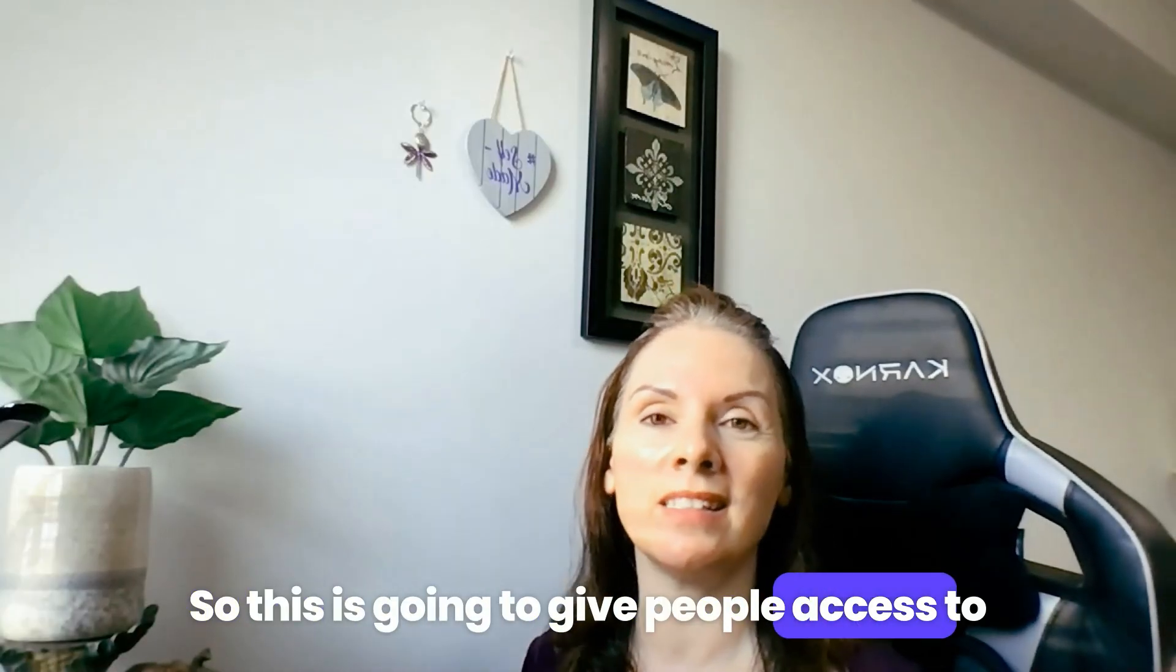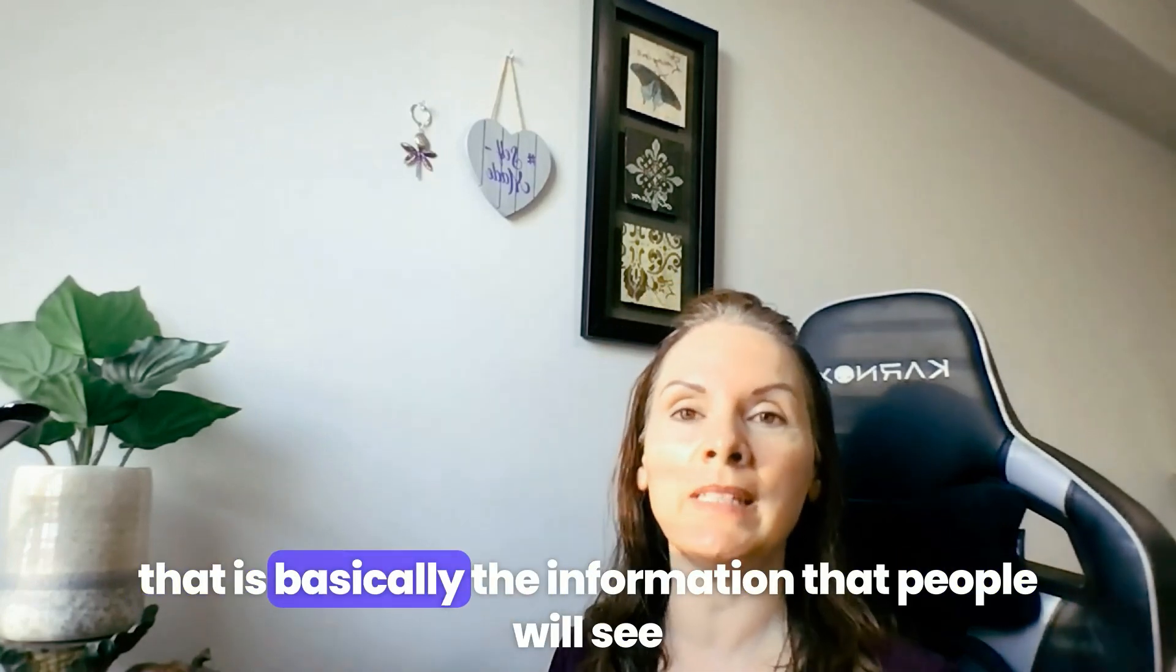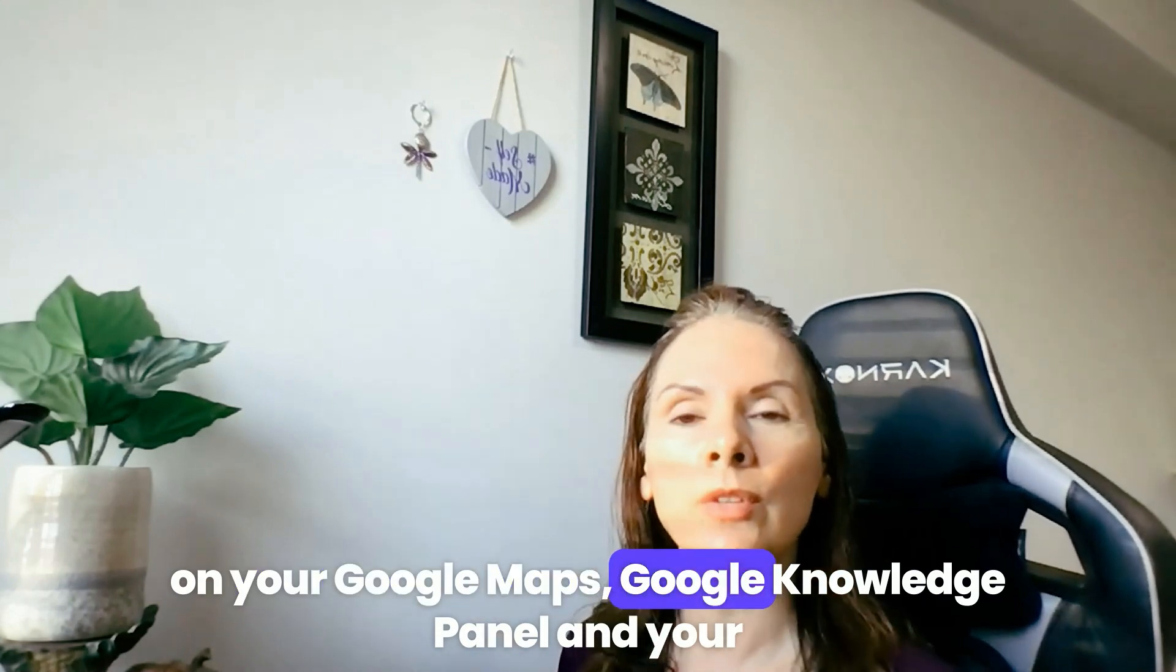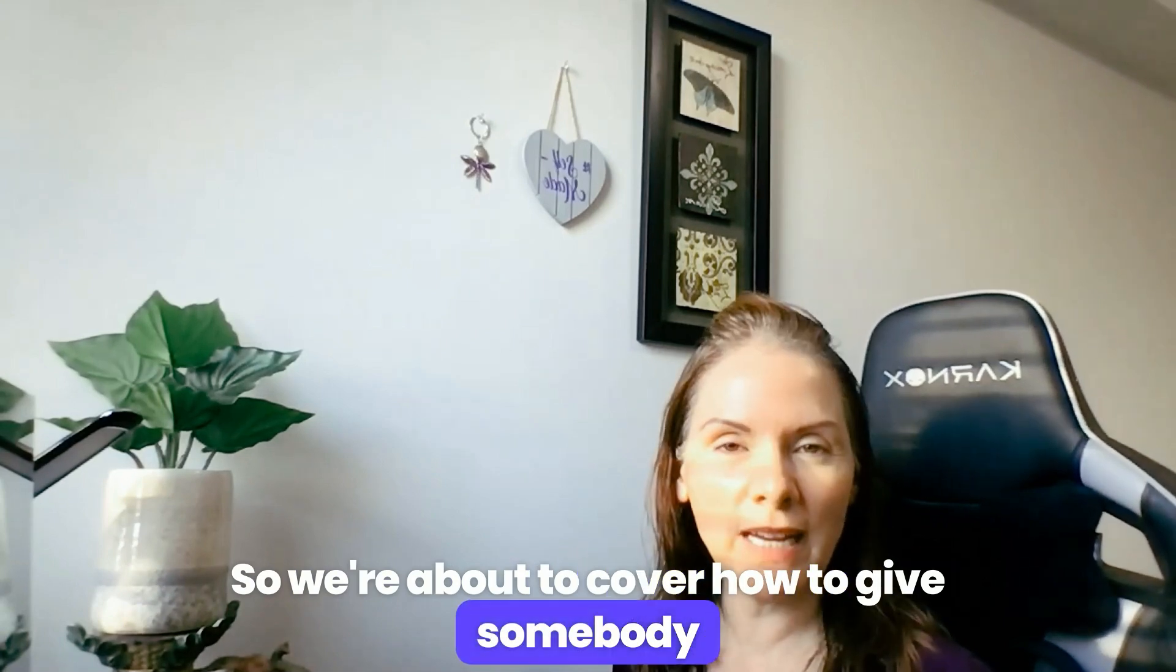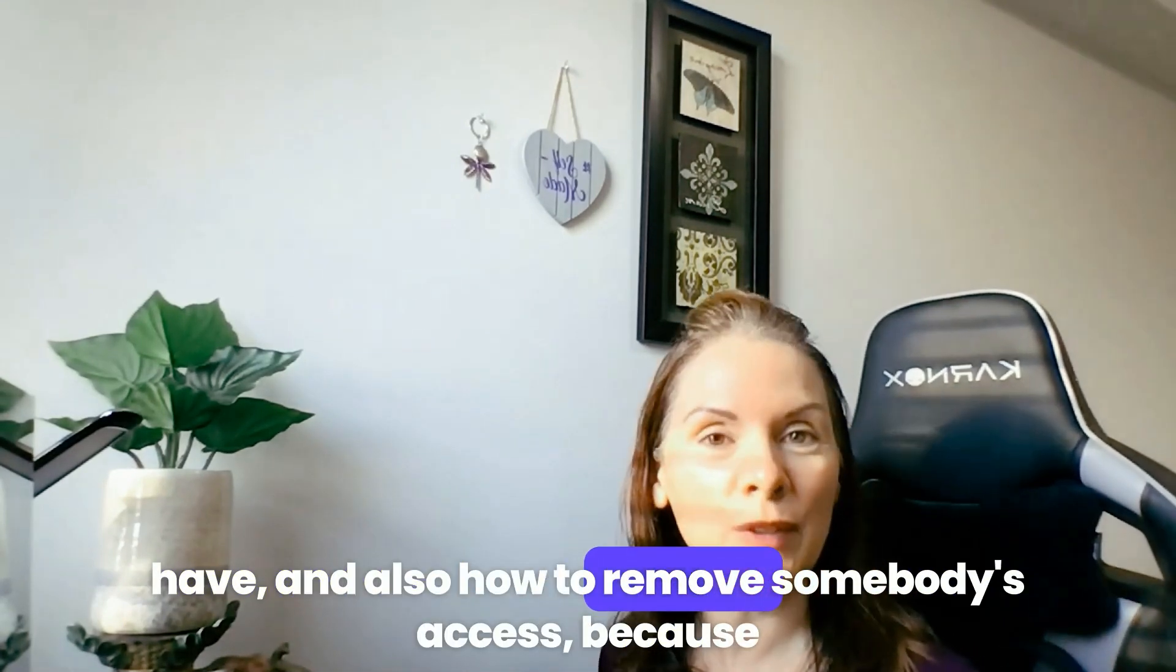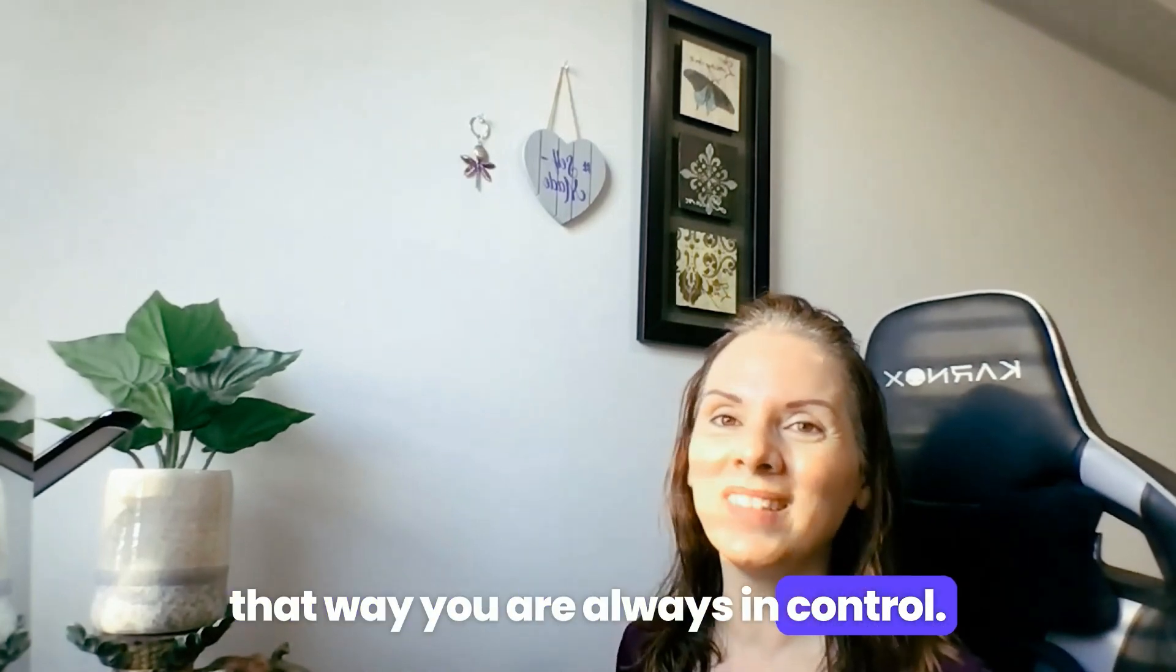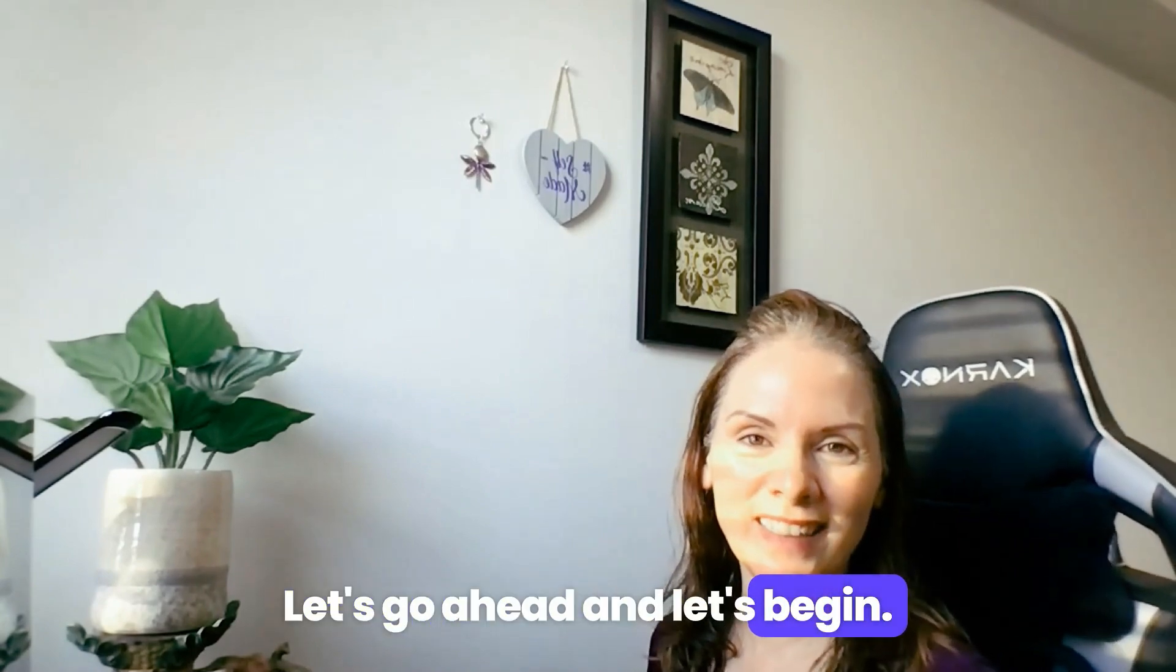So this is going to give people access to the back end of your Google Business Profile. And that is basically the information that people will see on your Google Maps, Google Knowledge Panel, and your Google 3-pack as well. So we're about to cover how to give somebody access, the different levels of access that they can have, and also how to remove somebody's access because that way you are always in control. So you're ready to dive in? Let's go ahead and let's begin.